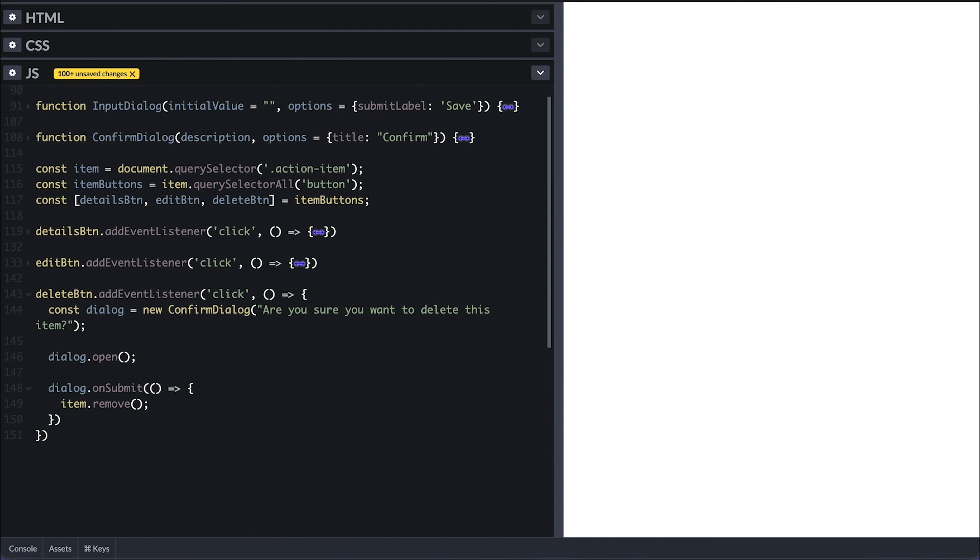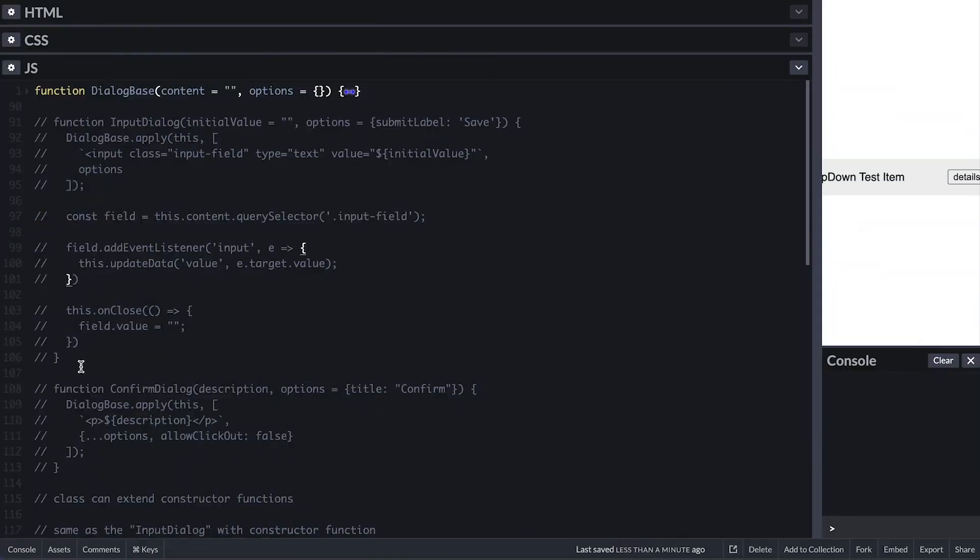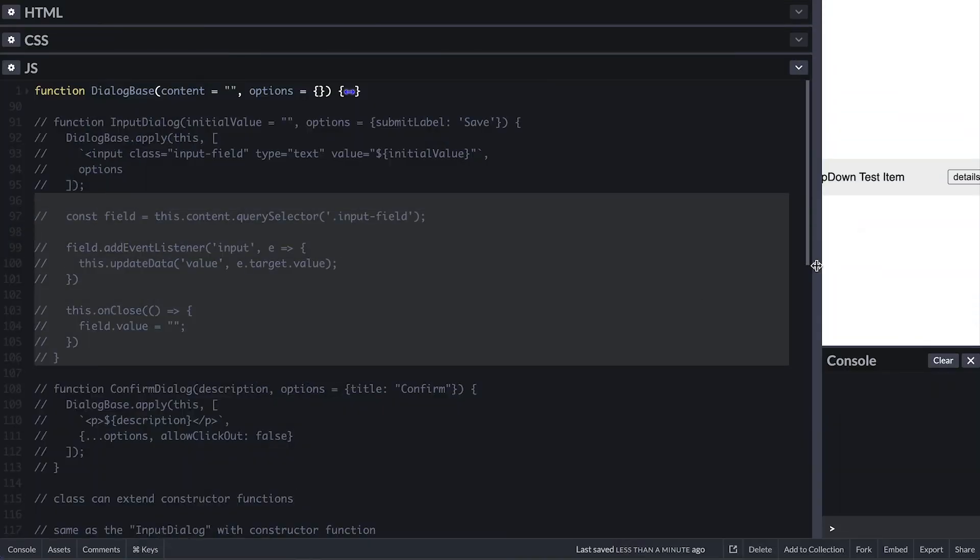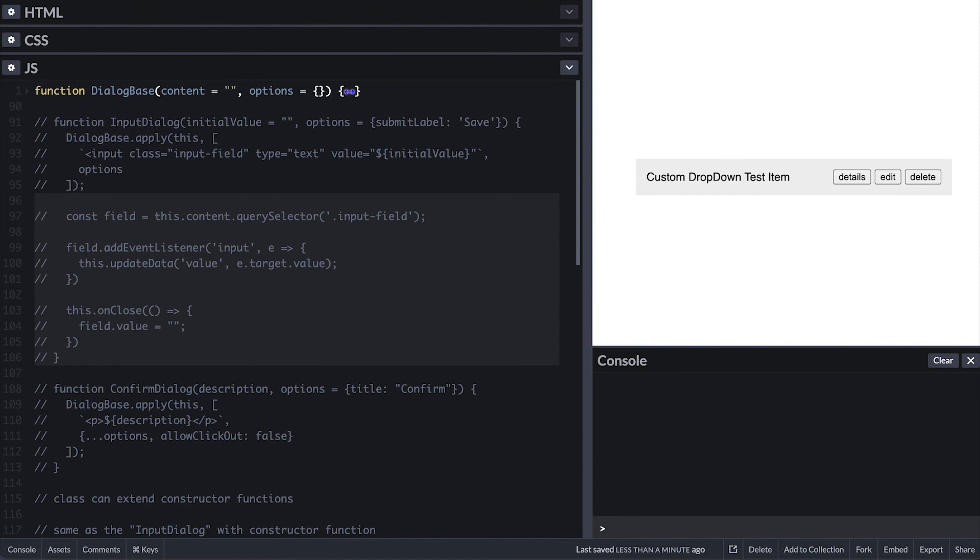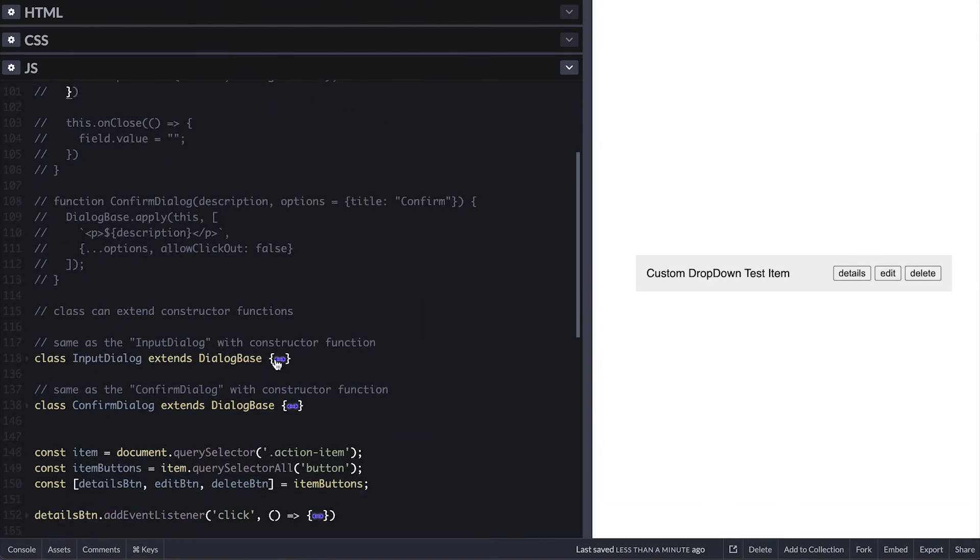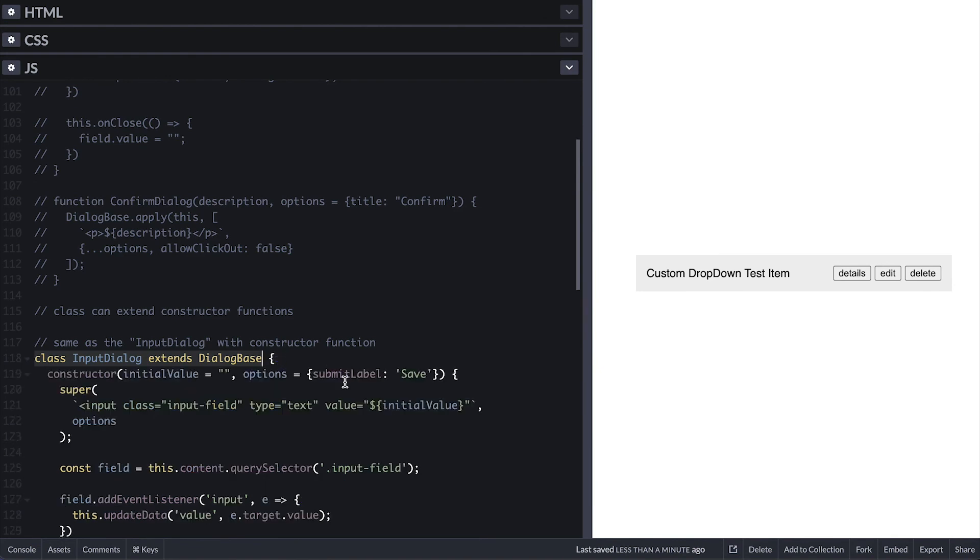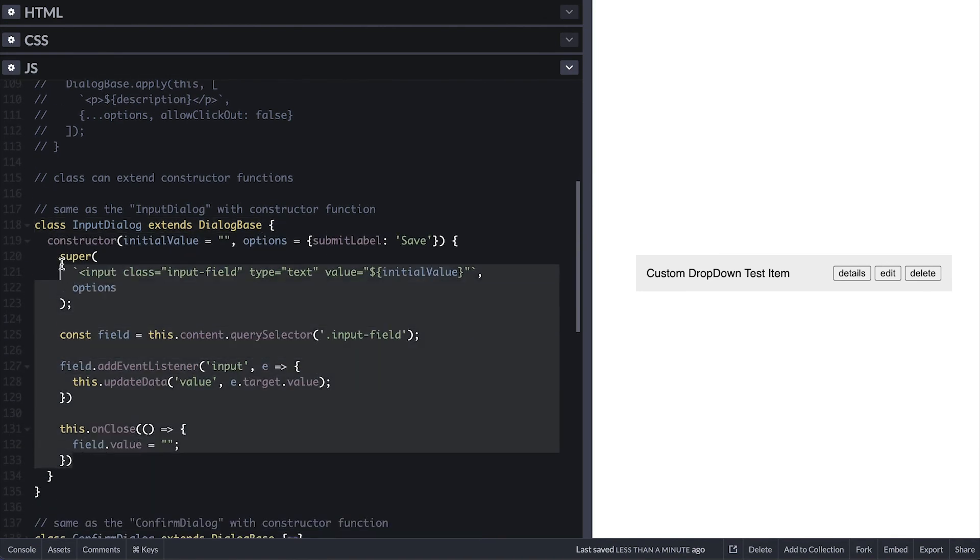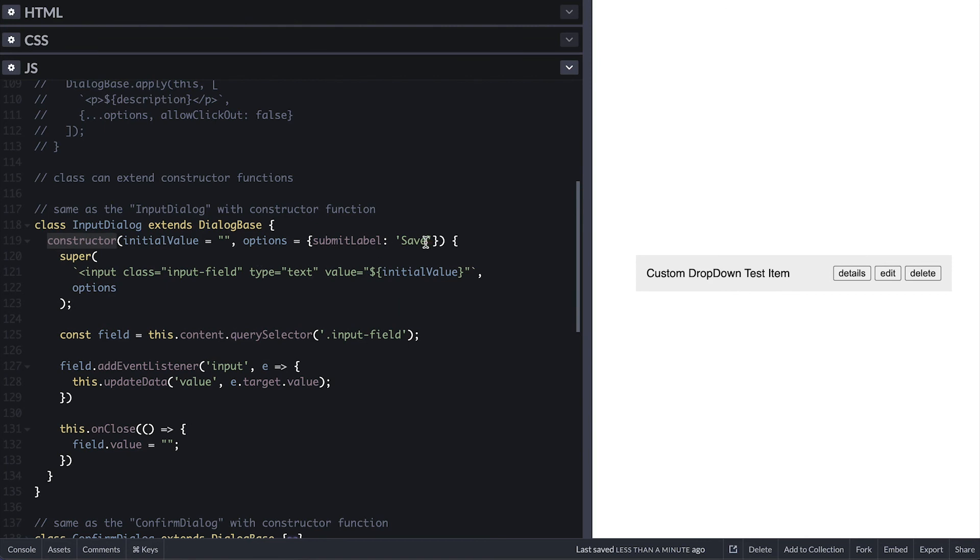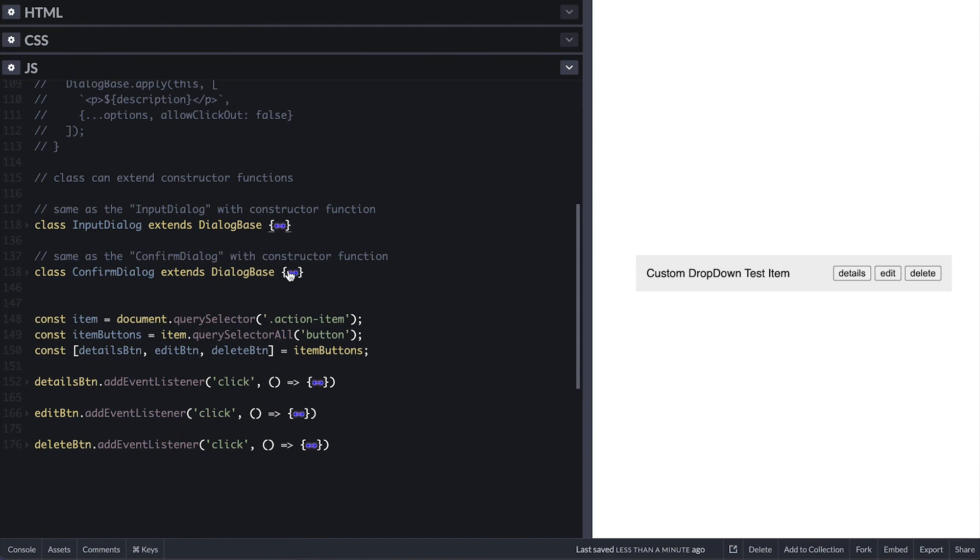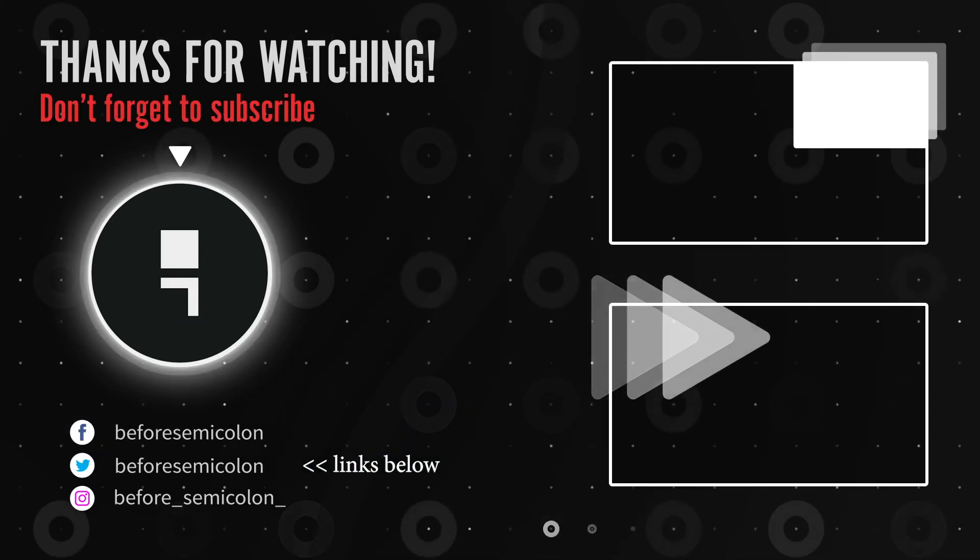Like I said, the same thing can be written using JavaScript class. To give you an example, I comment out the function and created classes instead. The input dialog simply extends dialog base instead of using apply. And inside it calls super to pass the content and options and everything else is the same. Same thing for the confirm dialog as you can see here. It's just up to you which one to go with.